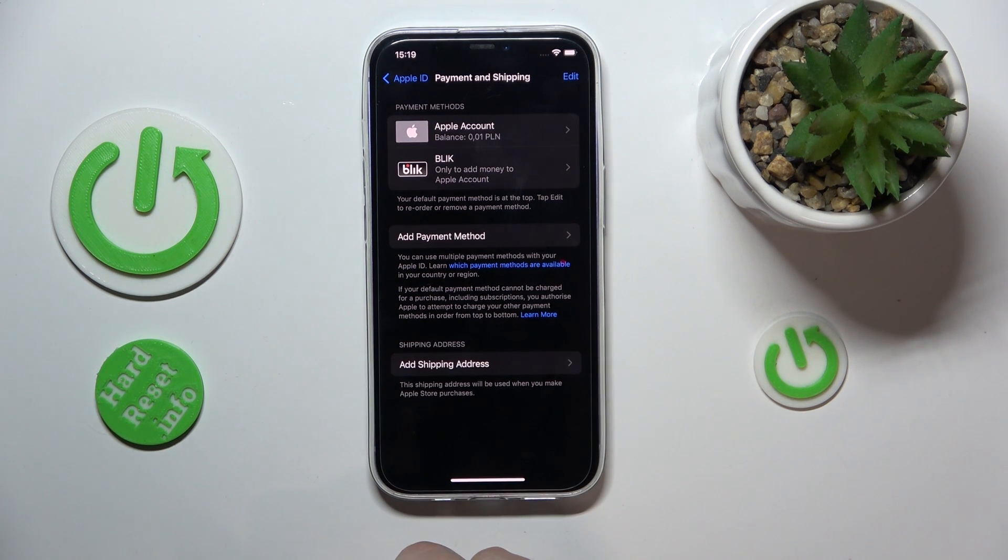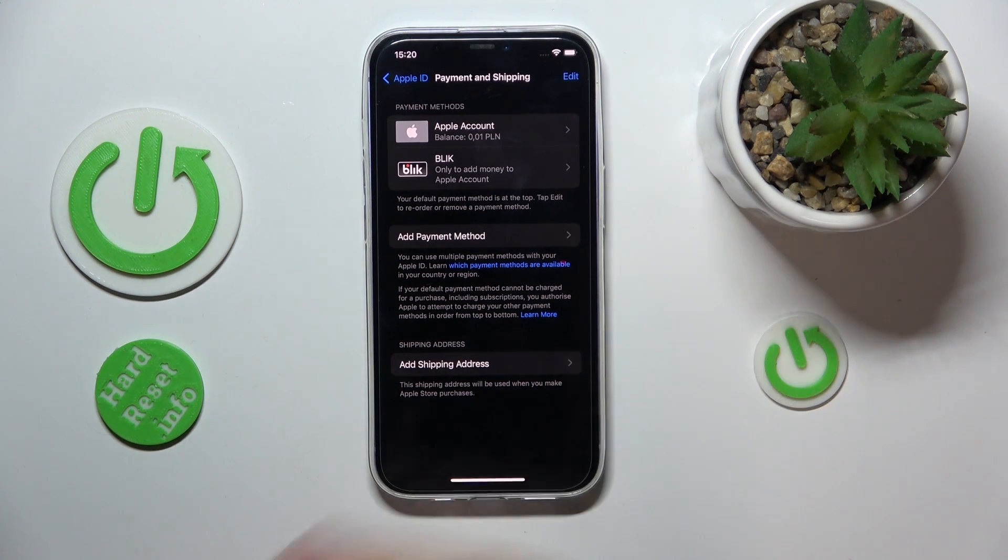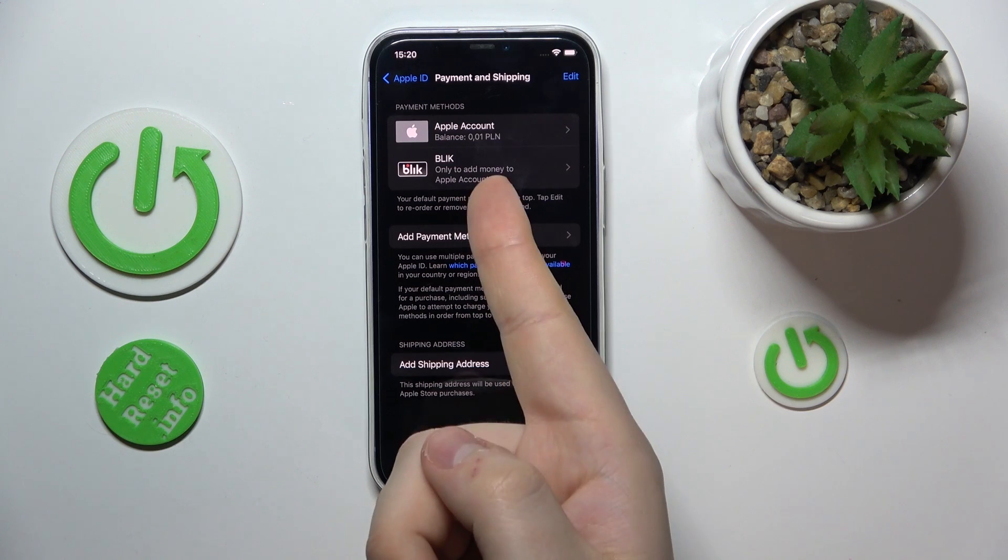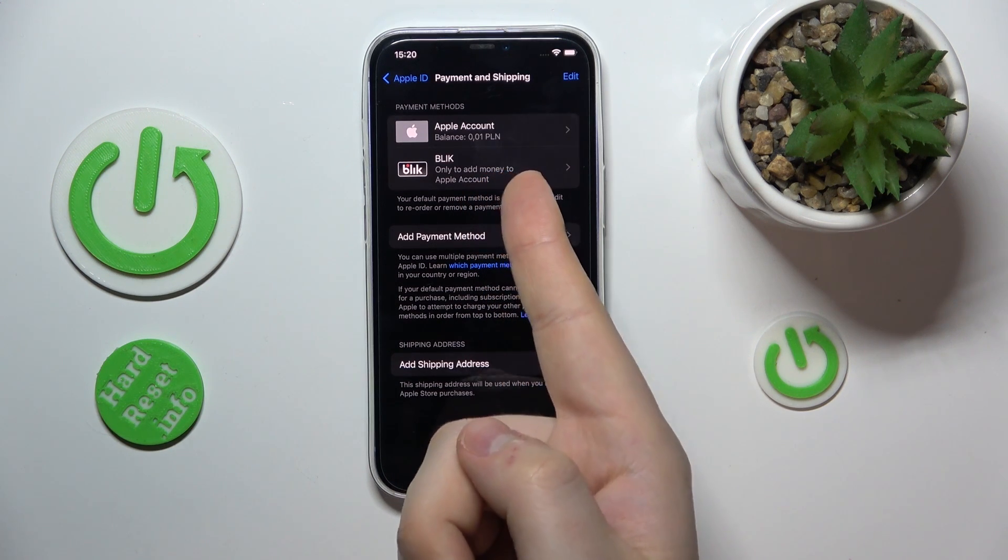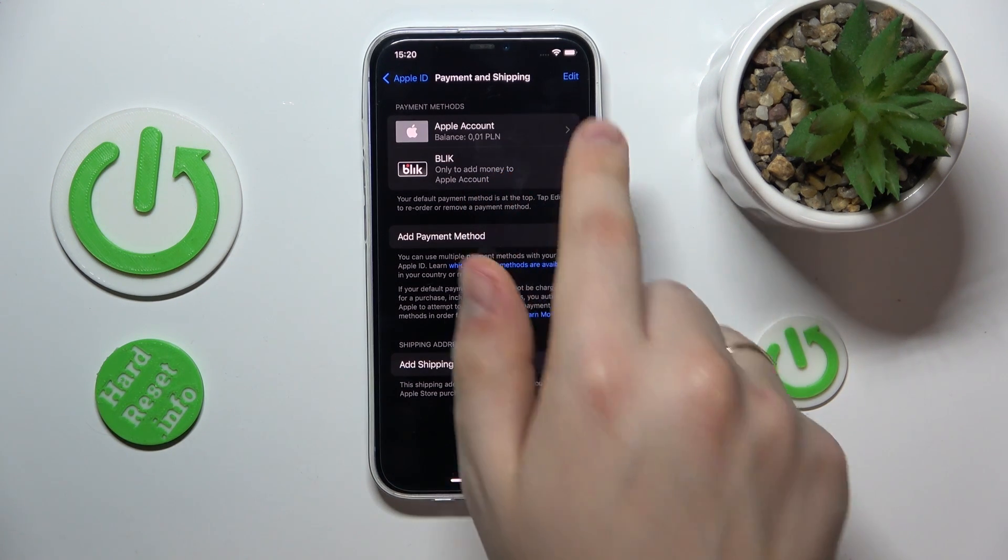That pretty much means that once the new billing date comes, Apple is going to bill not your old payment method, but the one that is now set as the main payment method here.